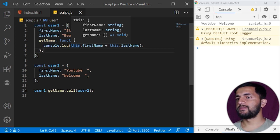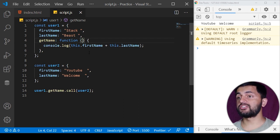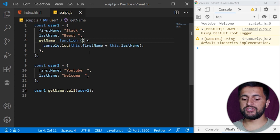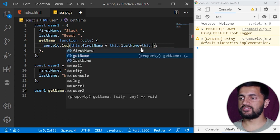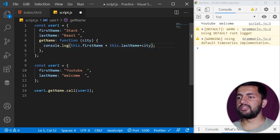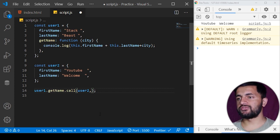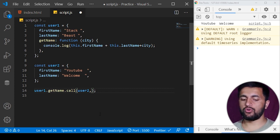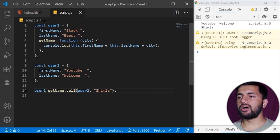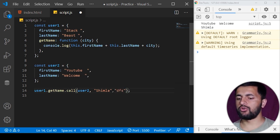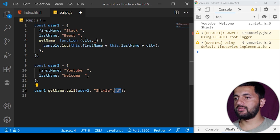Now let's see how we can pass additional arguments. Suppose the getName function also takes a 'city' parameter. We append 'city' to the log output. In the call method, we pass the context as the first argument, and any additional function parameters follow as comma-separated values. For example, passing 'Shimla' as the second argument gives us 'YouTube welcome Shimla' in the output. You can pass more arguments by adding commas and defining corresponding parameters.